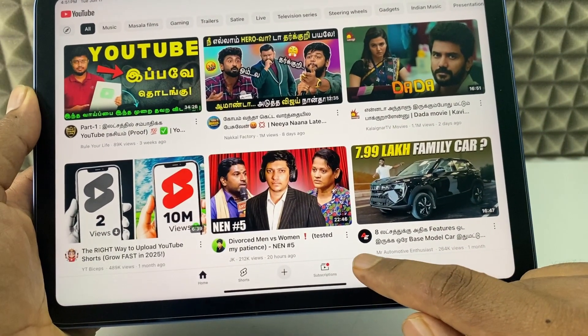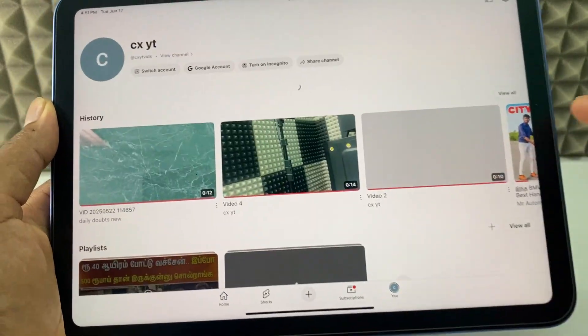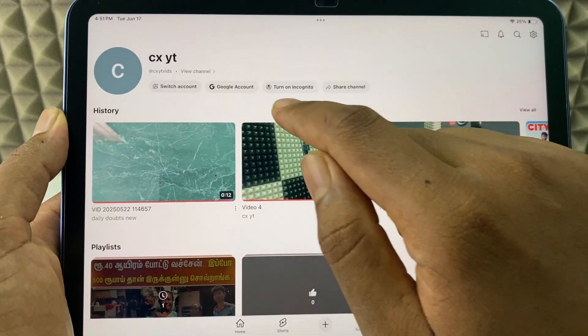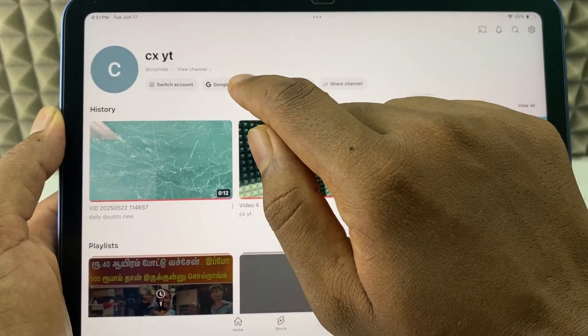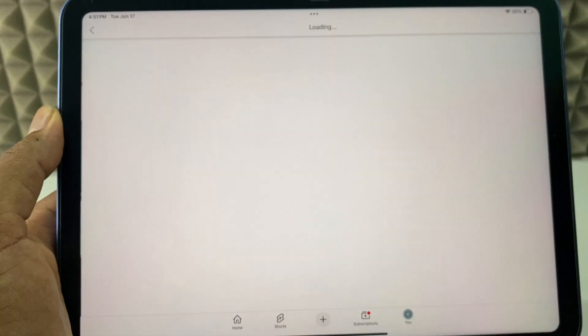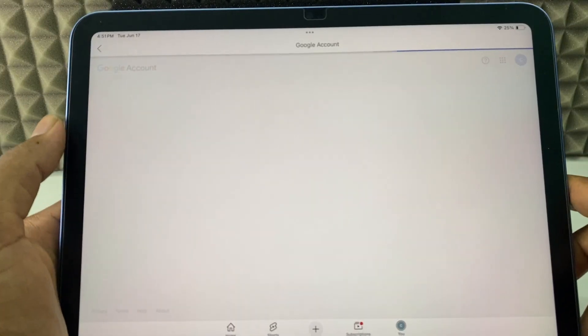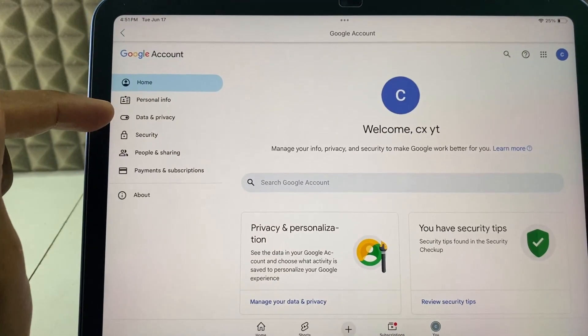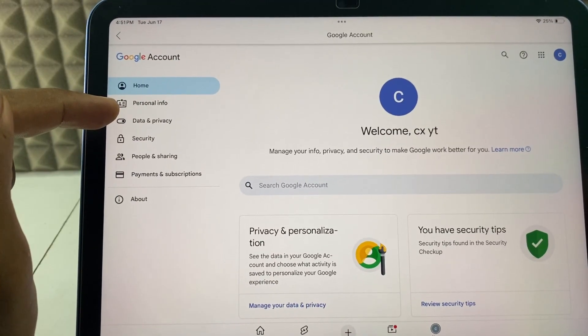Now, again click this profile. This time click 'Google Account.' Now, switch this to 'Data and Privacy.'